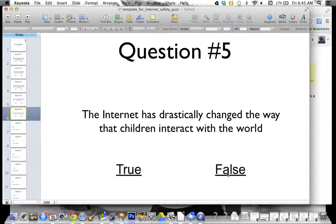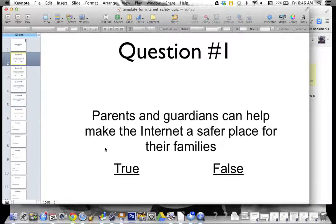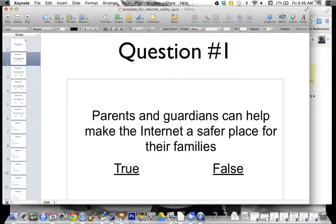The thing about hyperlinking is that you have to have words or a picture or something to anchor the hyperlink to. So let's go back to question number one and highlight the word true. That's what we are going to make our hyperlink to. Remember a hyperlink is a link that takes somebody somewhere or makes you go somewhere.